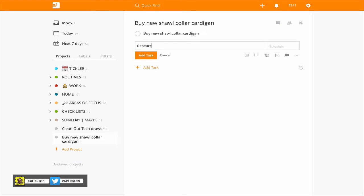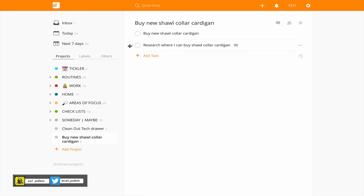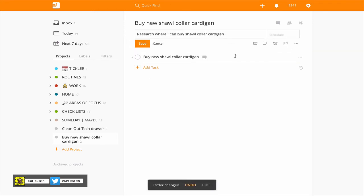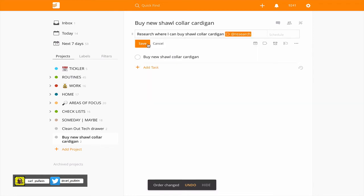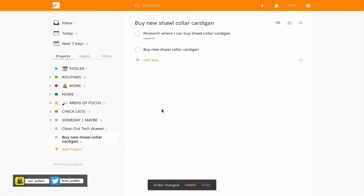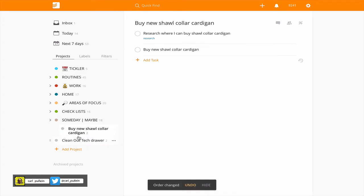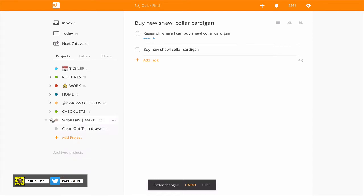So research where I can buy shawl collar cardigan and really because this is not an urgent task I'm going to drag that one above because obviously that's the next action. I'm going to put that into my research but I'm not going to give this a date because this is not really something that I would really want to do right now. It's something that I may want to come back to in October but it's just a someday maybe so I'm just going to drag that into my someday maybe and if you do that you'll see it just disappears.